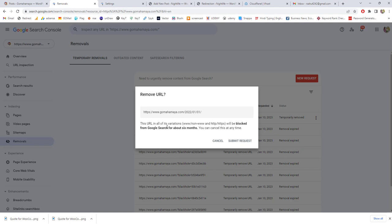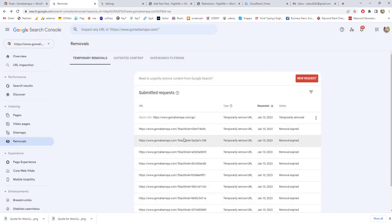The URL of this variant will be blocked from the Google search index for the next six months. Click on submit and Google is going to remove this URL from your website. This is the next solution. I hope you find this video useful. If you did, give thumbs up and subscribe to my channel for more further updates. Thank you.